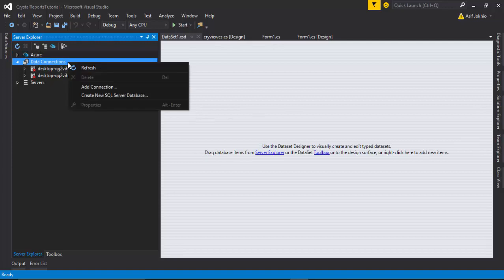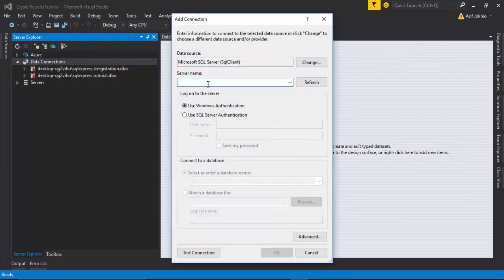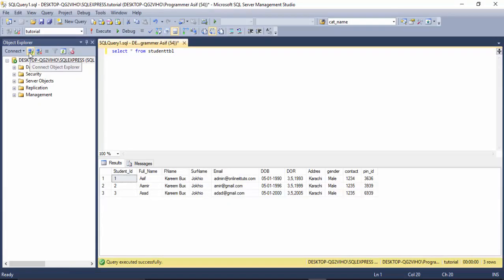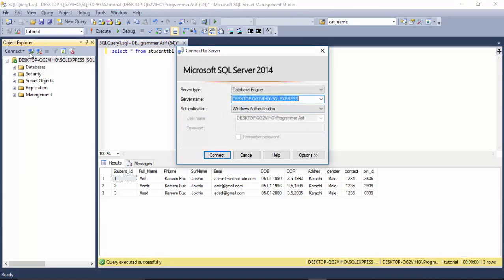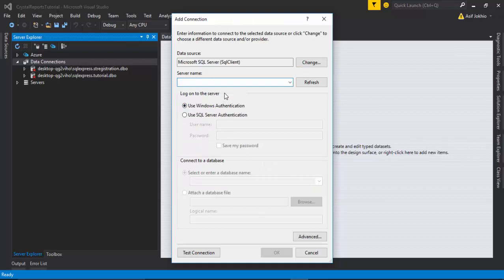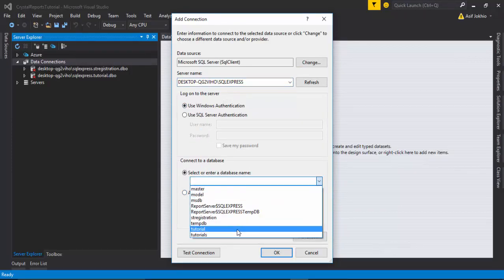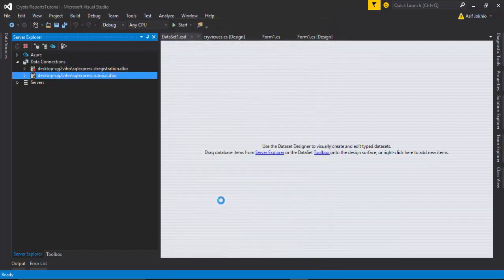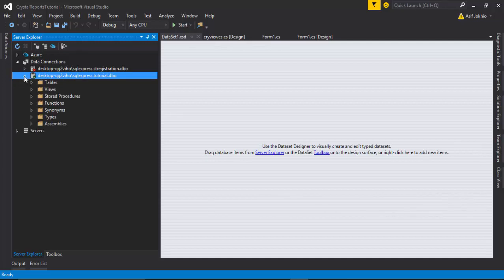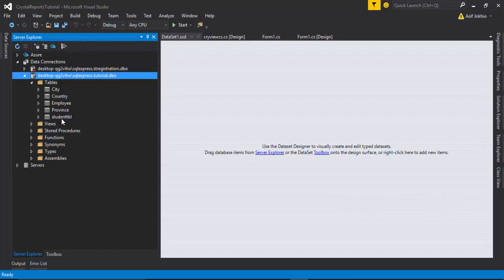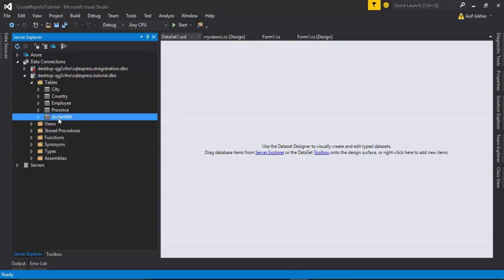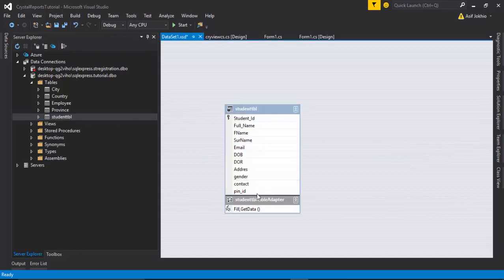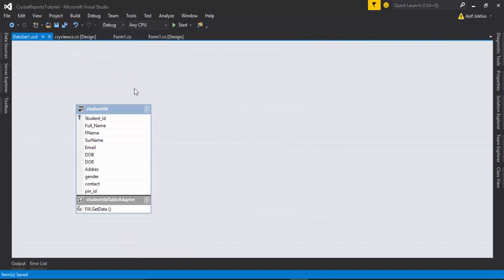Click on Data Connection, Add New Connection, enter the server name, go to the connection portion, paste the server name, select the database — my database name is 'tutorial' — and click OK. The database is available. Then to get the data, click the arrow sign on Tables. This is my table 'student_tbl'. I select this table and drag and drop it here.